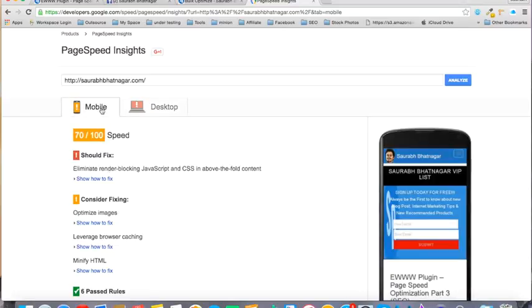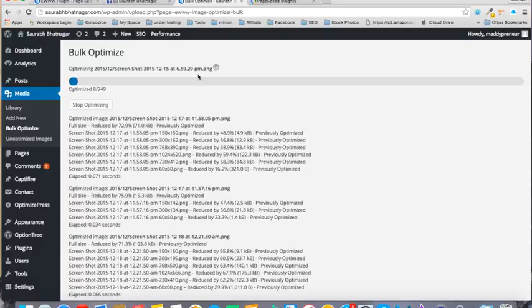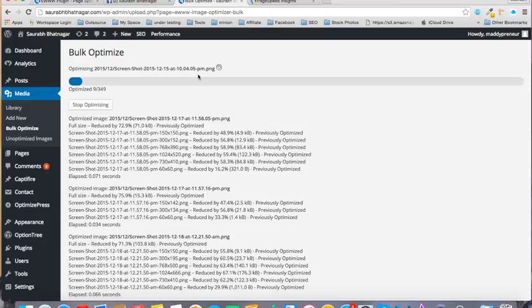After you've optimized your images, you can actually delete this plugin because keeping a plugin also makes your site load a little longer. You can delete this plugin and after one or two months, download it again and repeat the process.